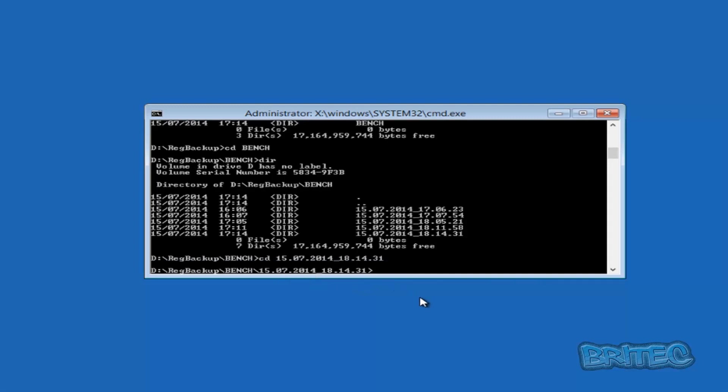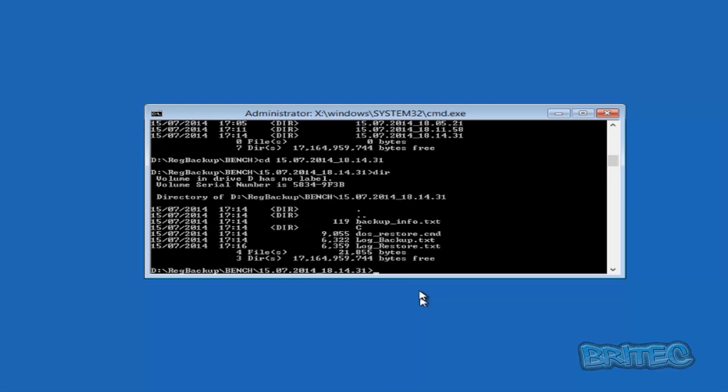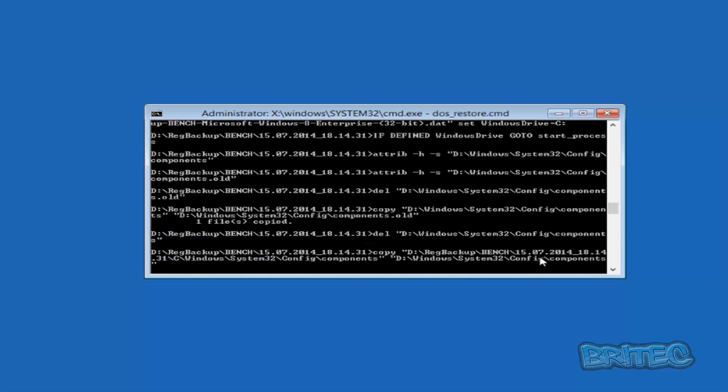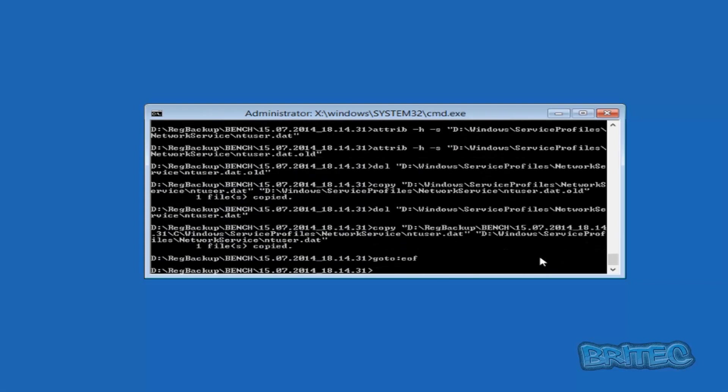Now we're in there, so now we can type dir again and now we can see we've got some content inside that folder. What we need to do is we need to access this DOS_restore.cmd file. So what we need to do is type DOS_restore.cmd just like so, and then push enter. You can see now it's going to start to access that registry and reinstall it.